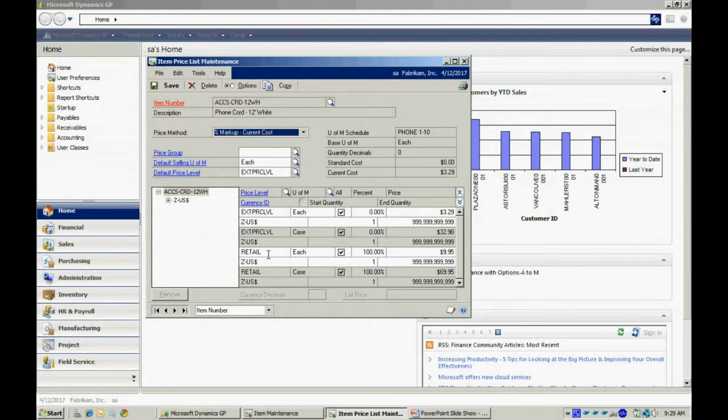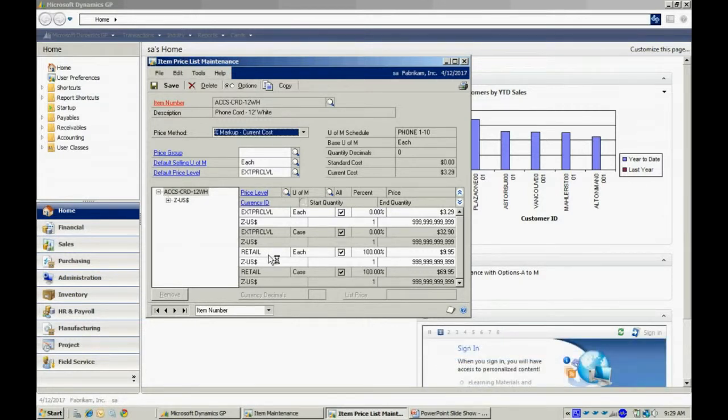I can also include multi-currency pricing in my prices if I need to do that.